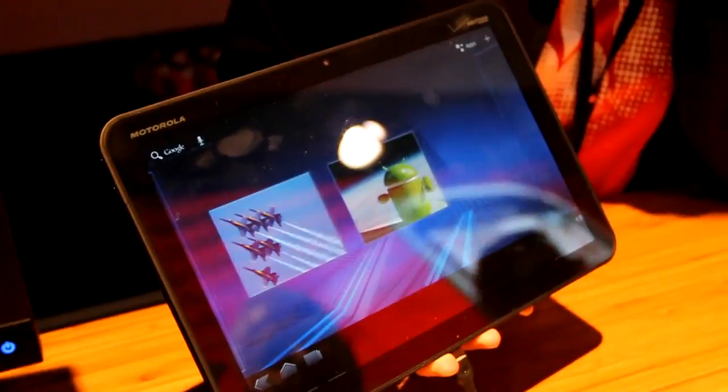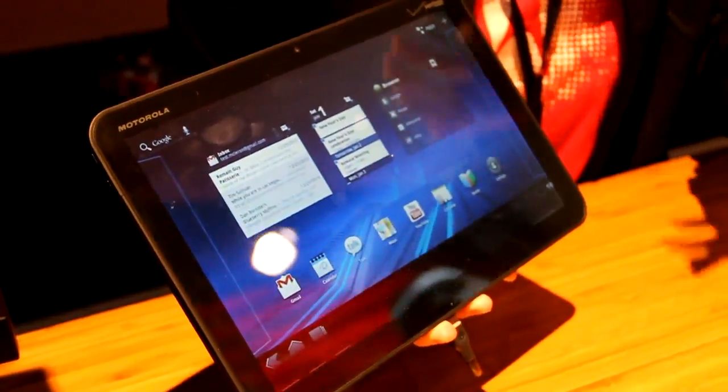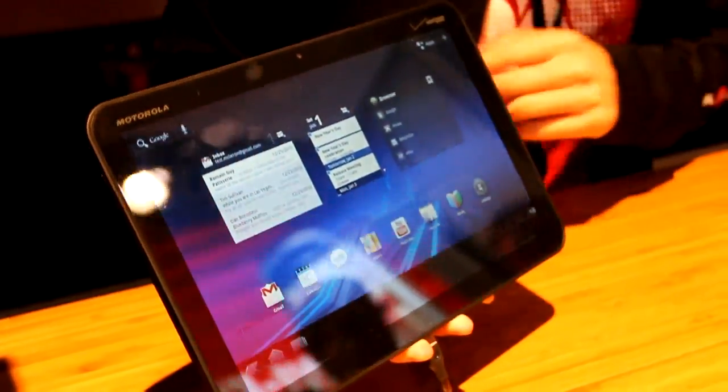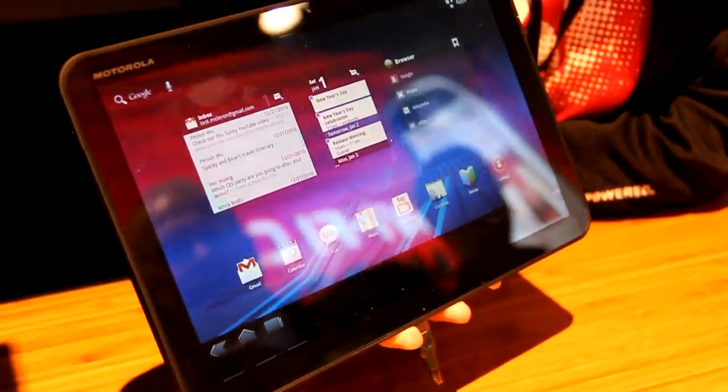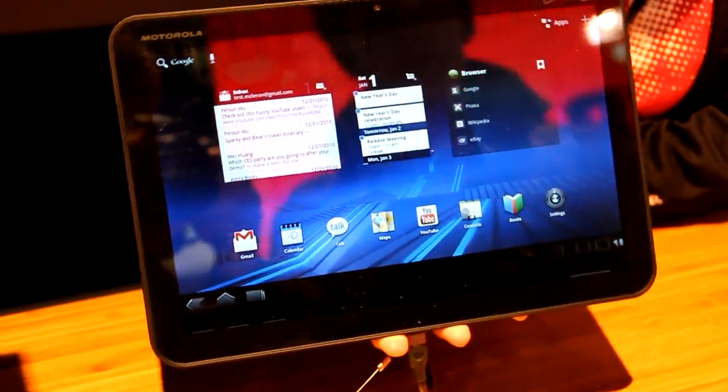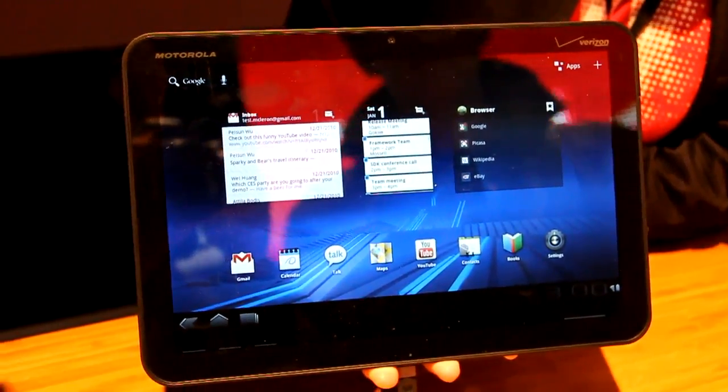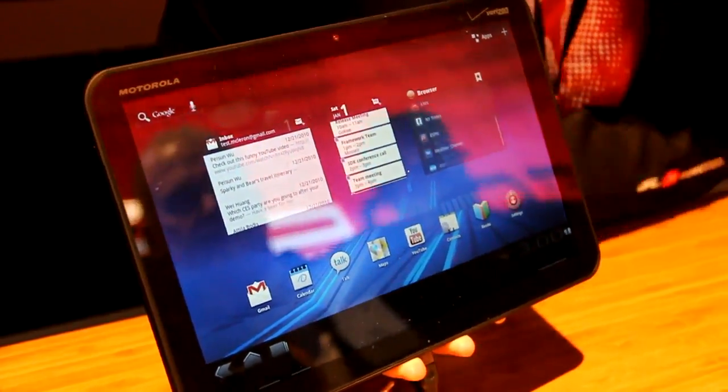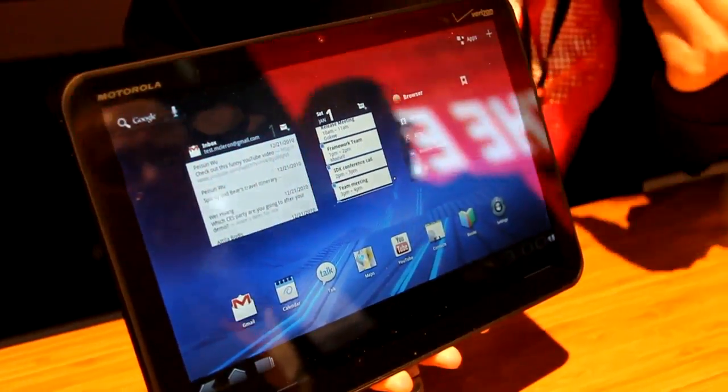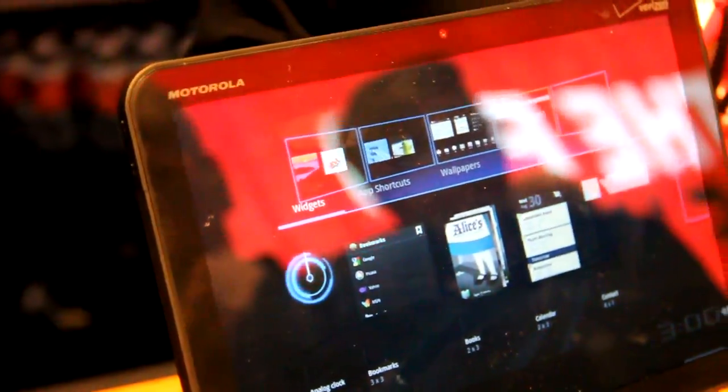It runs a dual-core processor. It's got 1GB of RAM, along with 32GB of internal memory. As you see, it's got a 10.1-inch display. The resolution is 1280x800.